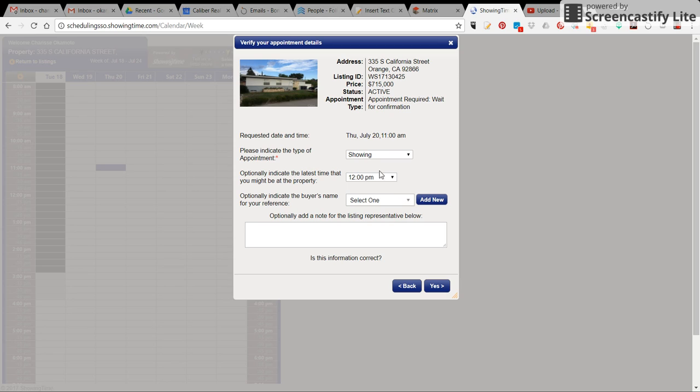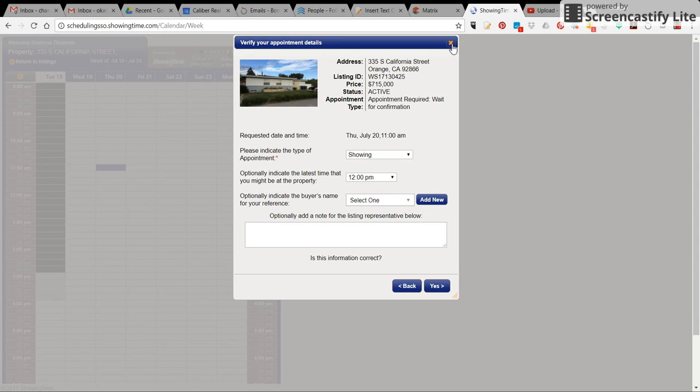Once all three of these are filled in, you can click on yes and it'll take you to a confirmation page. Once the seller confirms your showing, you will receive either a text, email or phone call back with the showing instructions.